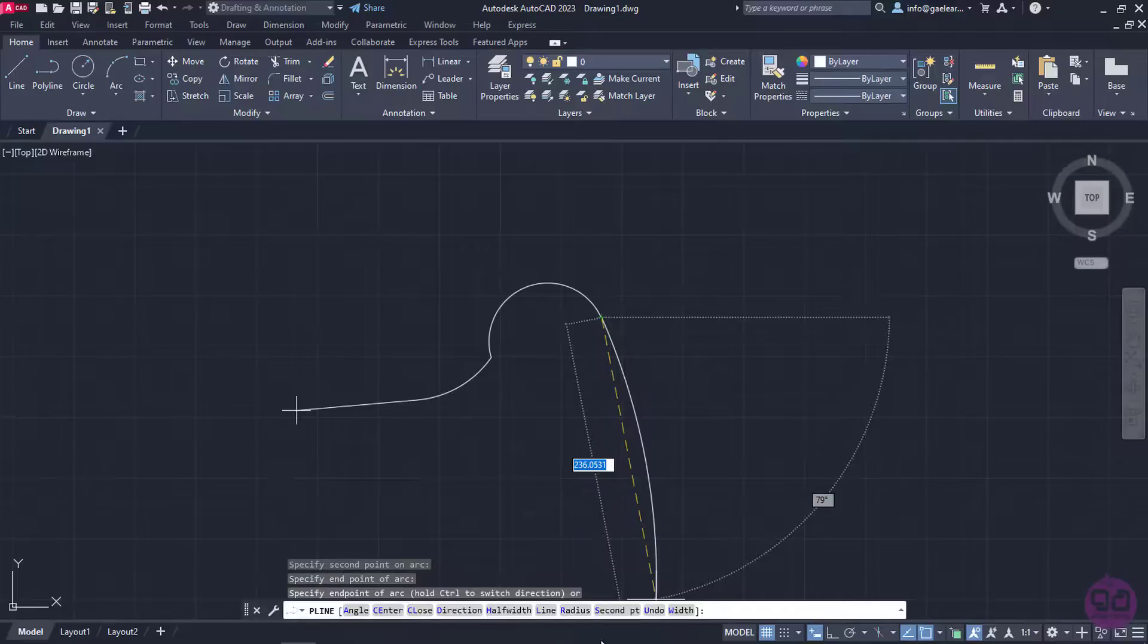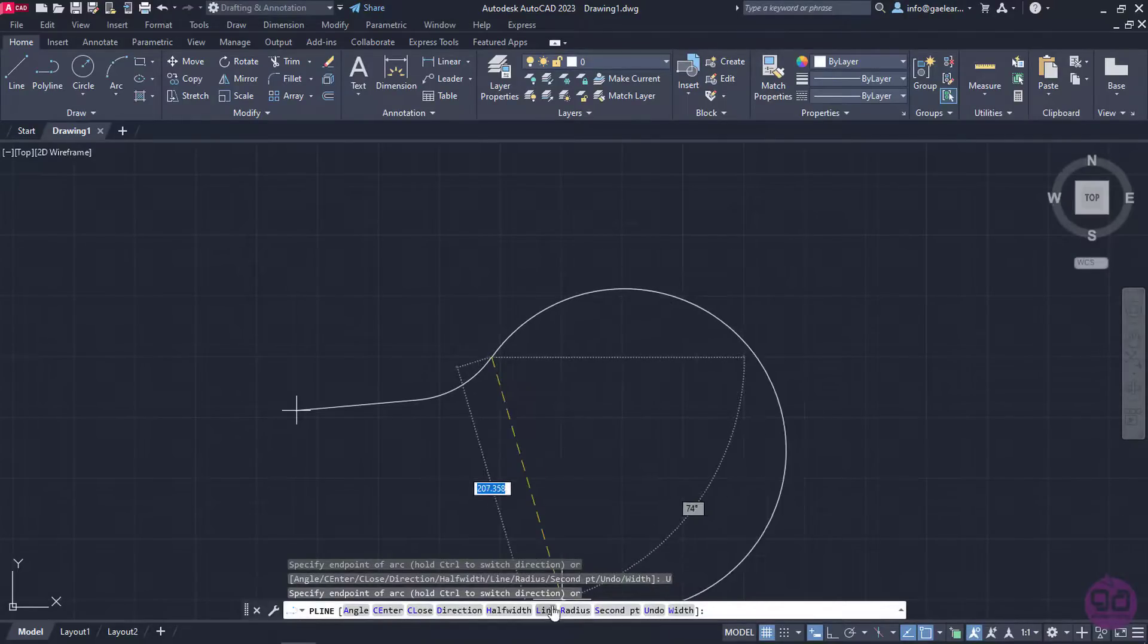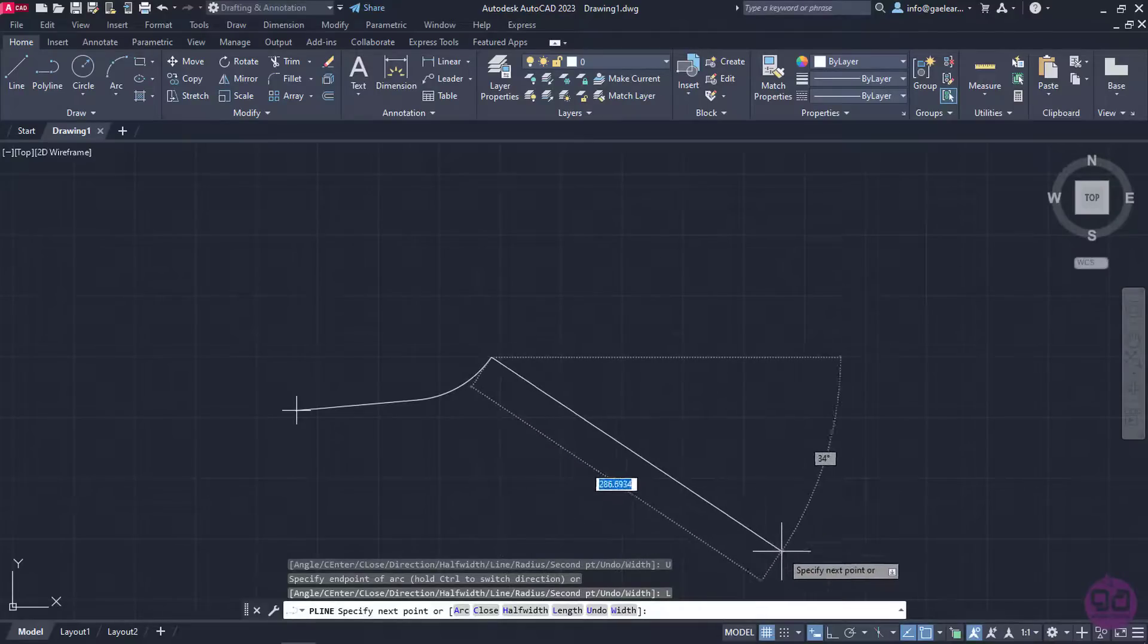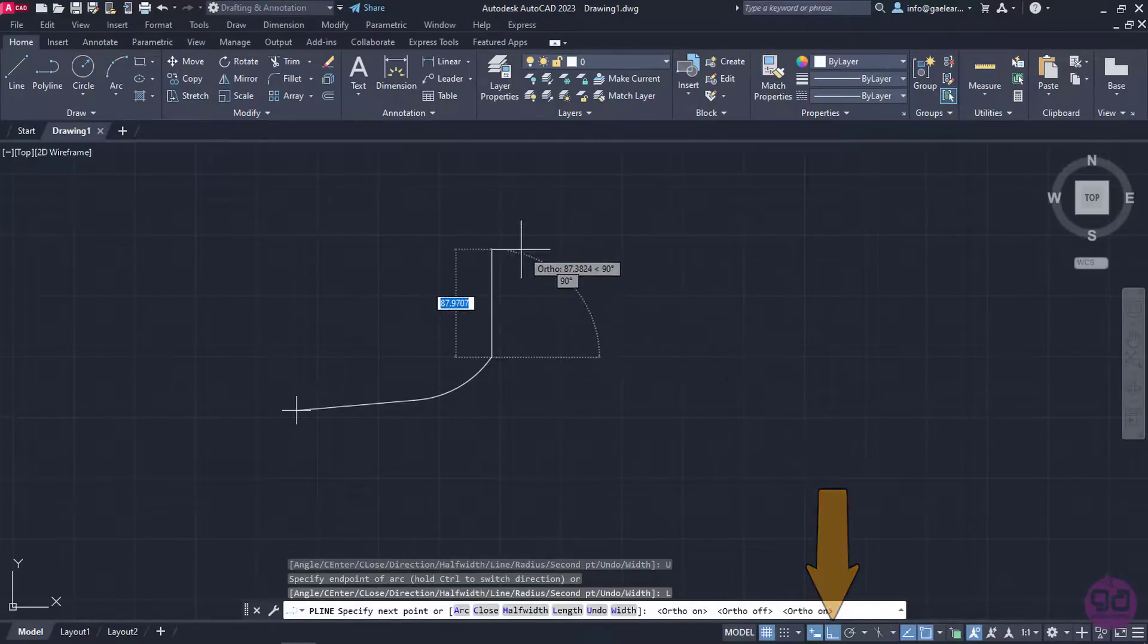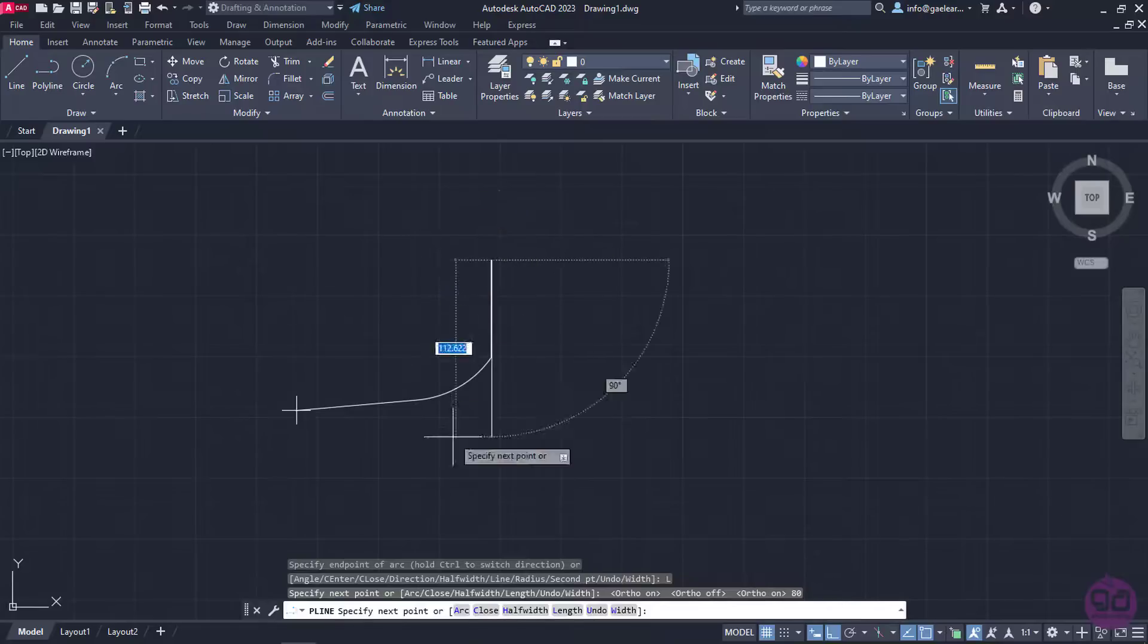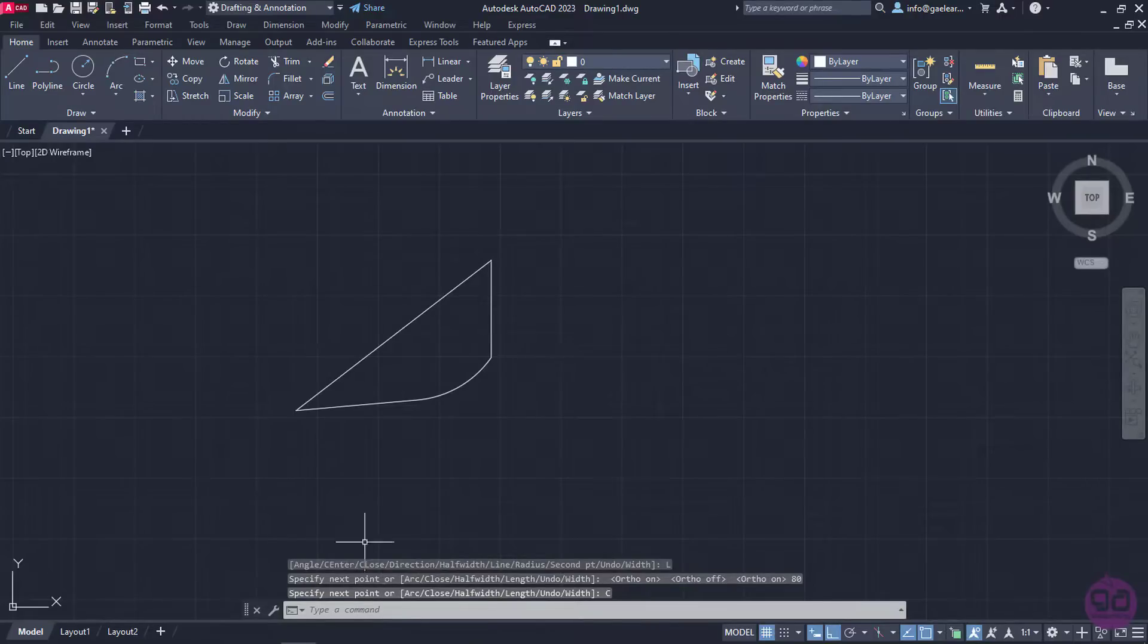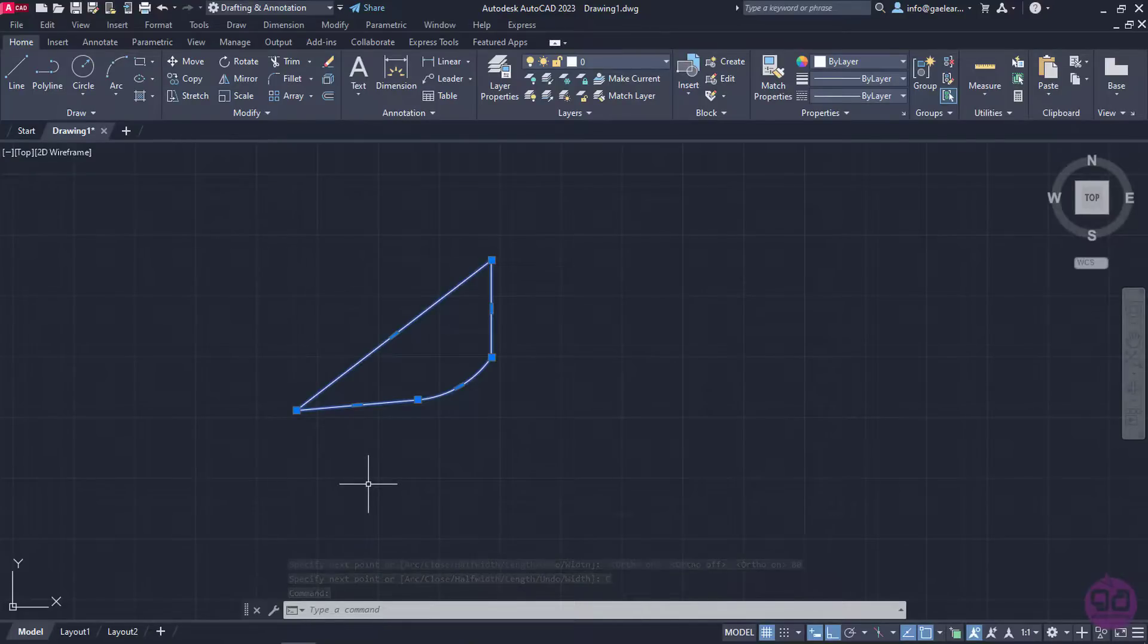I will select Undo to remove the last arc I created, and then I will select Line. To draw a vertical line, I will turn ortho mode on, and then type the length, which will be 80 meters. Finally, I will click Close to create a closed profile. I will select the profile and notice that indeed, contrary to the line tool, all the segments belong to a single object.